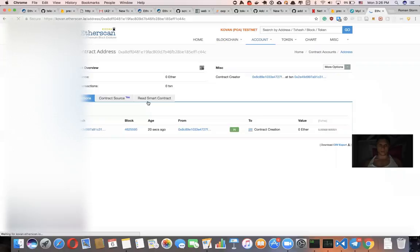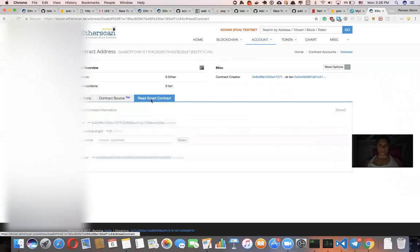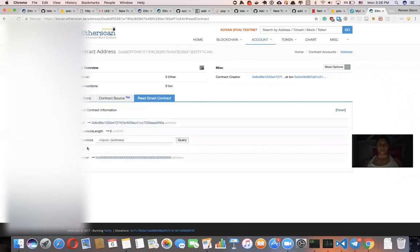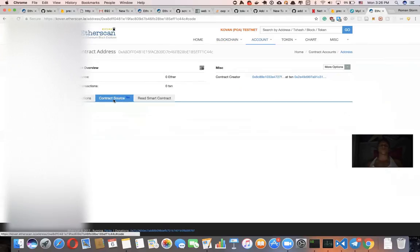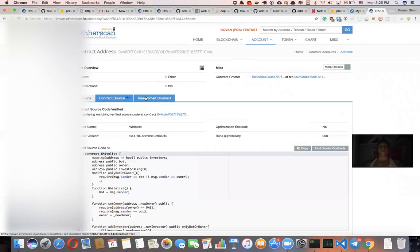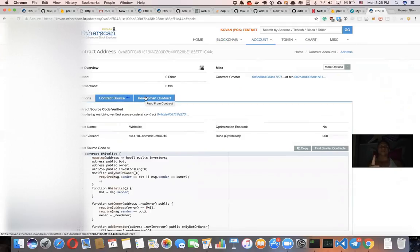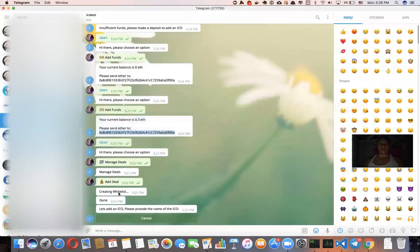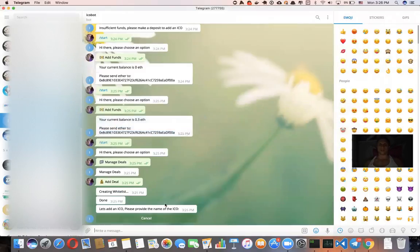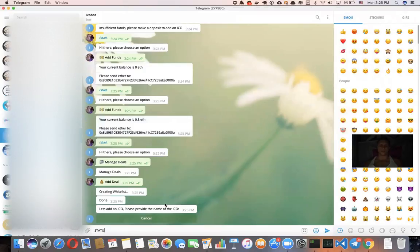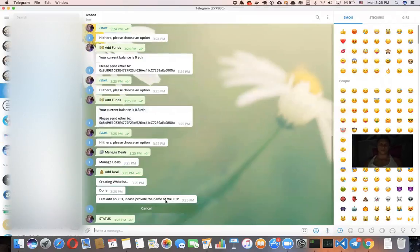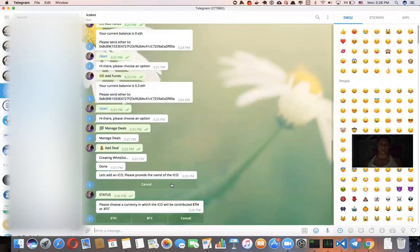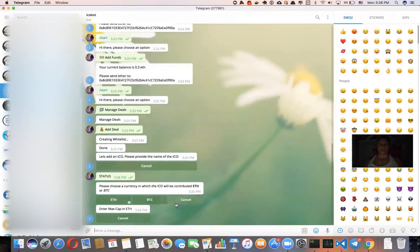This one. So this is the contract that is going to be used for managing your investors. So it only deploys once in a lifetime. So now, please let's create an ICO. Please provide a name for your ICO. Let's say it's going to be status. The currency we're going to use Ethereum.